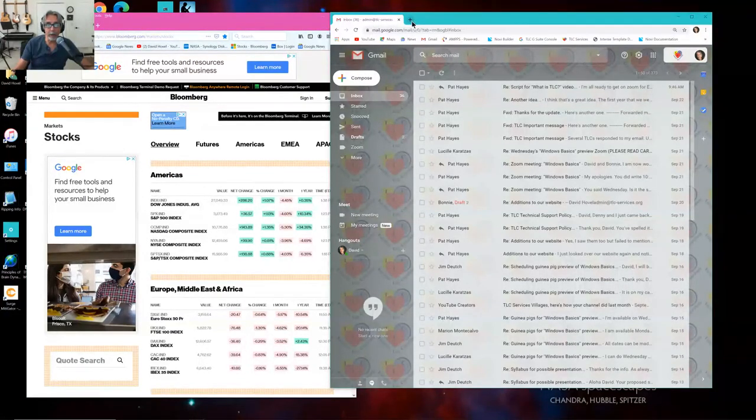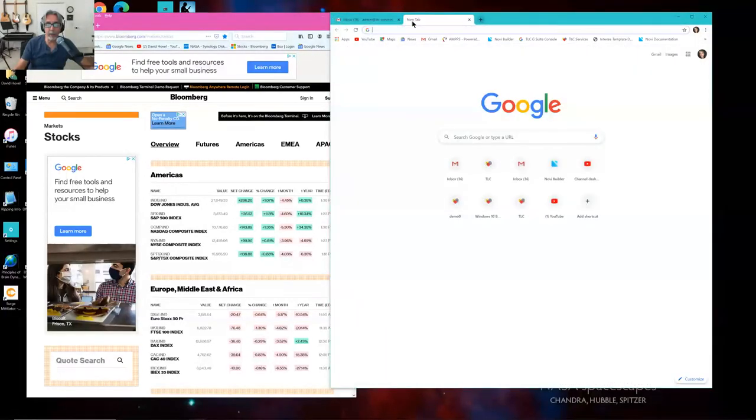Notice over here I've got a plus sign up in the title bar. If I click on that, I get a brand new empty tab.